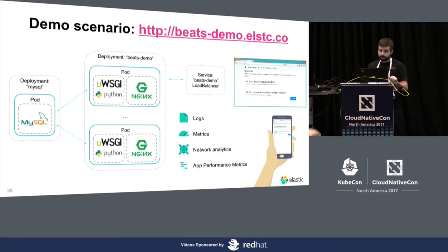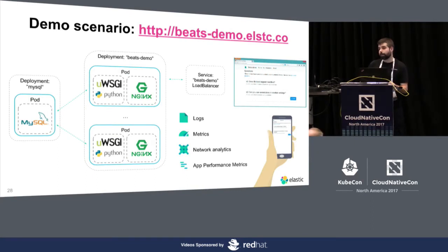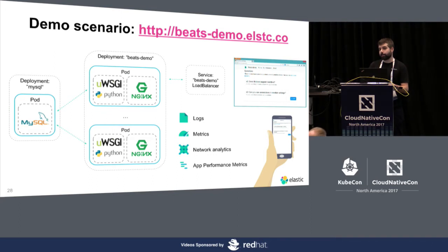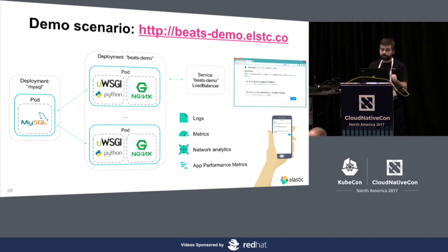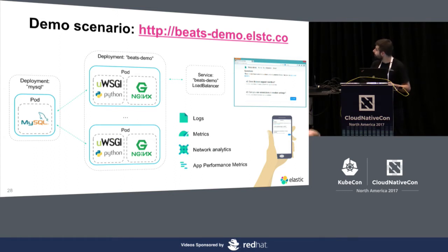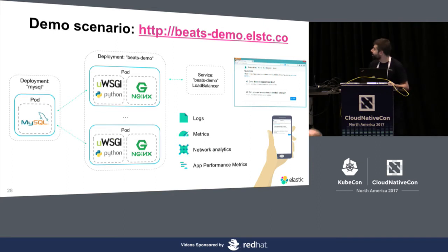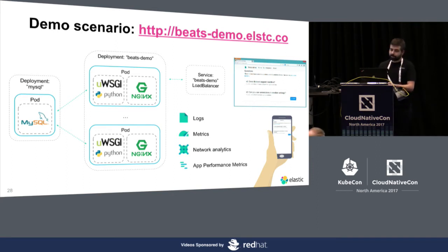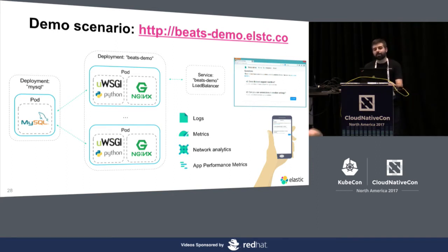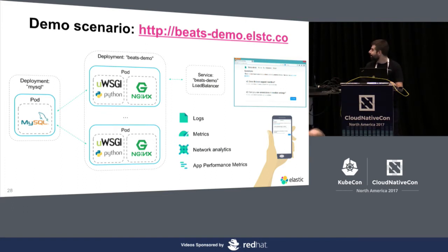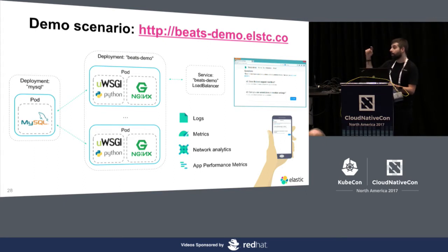Basically, this is the demo I'm showing. That URL, you can visit already. It's a really simple application written in Python with Django, WSGI with Nginx frontends. Just be careful. It's not elastic. It's like an internal URL, so it's ELSTC. So, the idea of the application is that you can submit questions out of this talk. If we get the right questions, I can answer from there. You can also vote them. So, the questions you want to get answered, you can vote them.